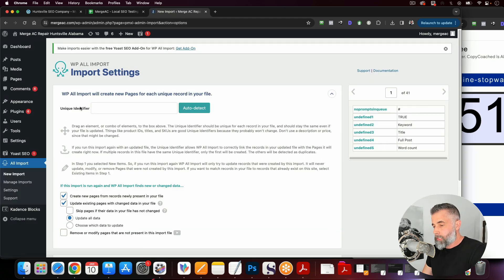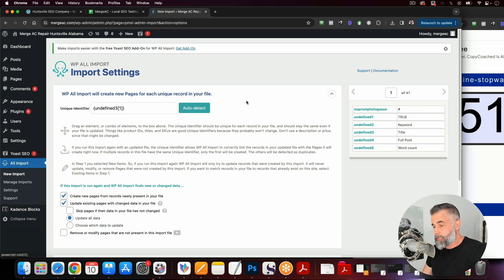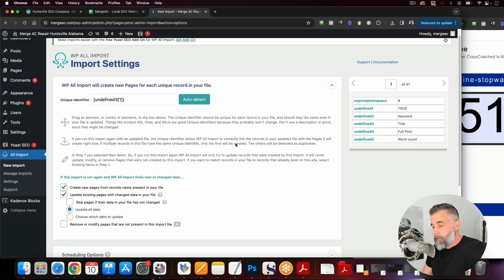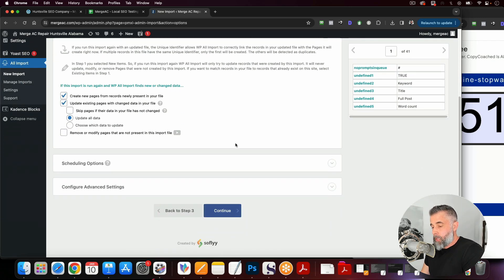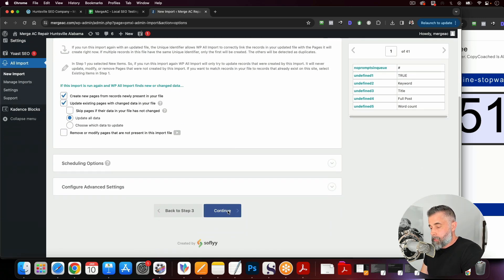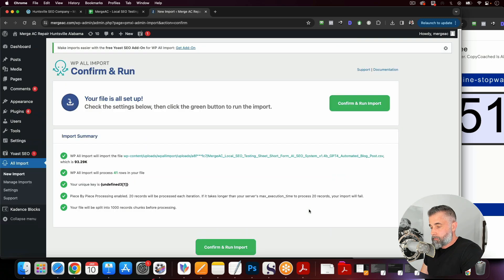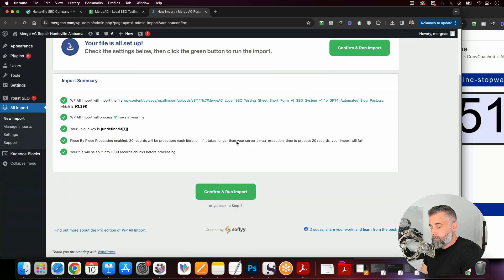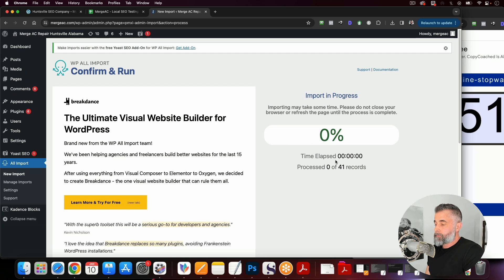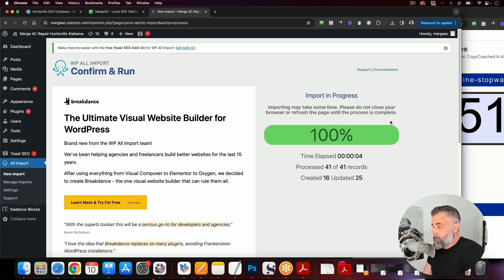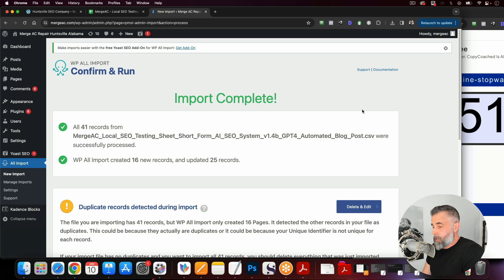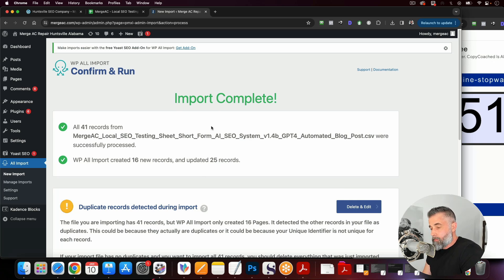Okay. So now what we're going to do here is we're going to scroll down and we're going to go to step four. And I'm going to select the unique identifier. We're going to auto detect it. And then we're going to click continue. And we're going to confirm and run import.